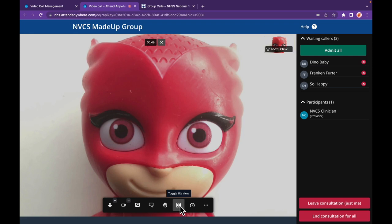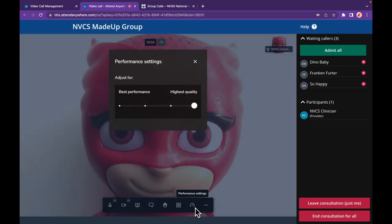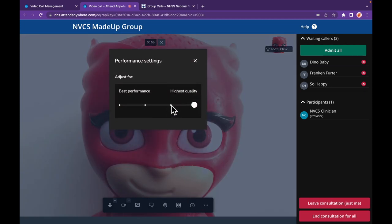There's an individual layout button as well. Changes you make here do not affect what your callers see — they can alter their own layouts themselves. The performance setting button is an interesting one: moving from highest quality closer to best performance can benefit those with slower connections. If you or your callers move the slider all the way down to best performance, the call becomes an audio-only one.